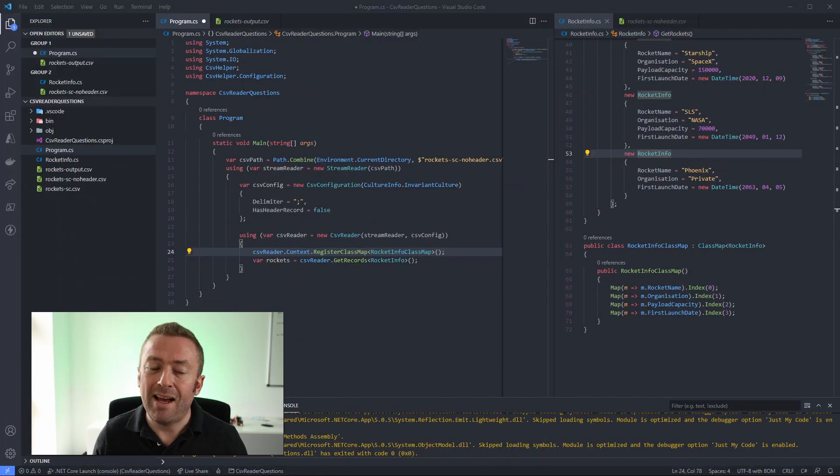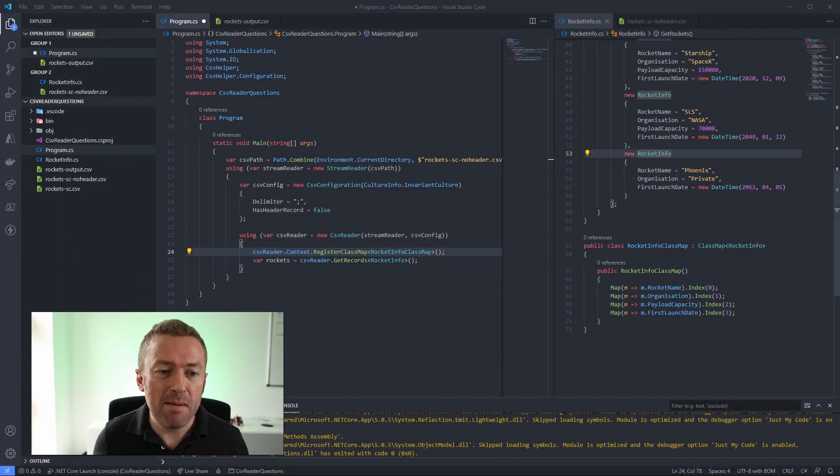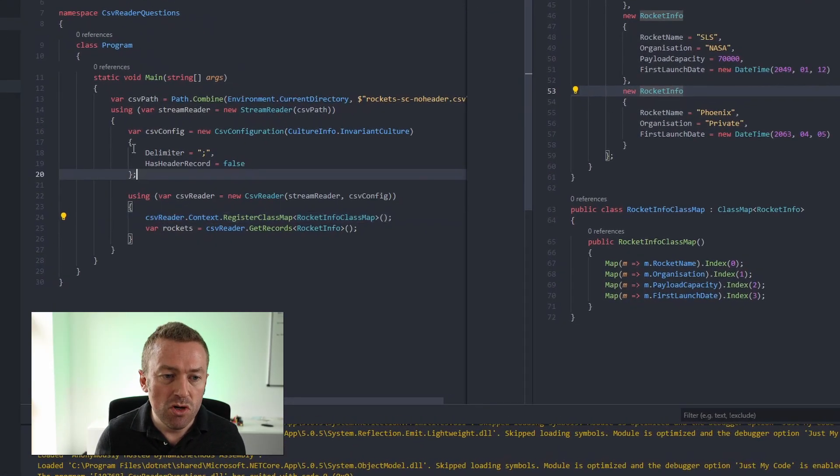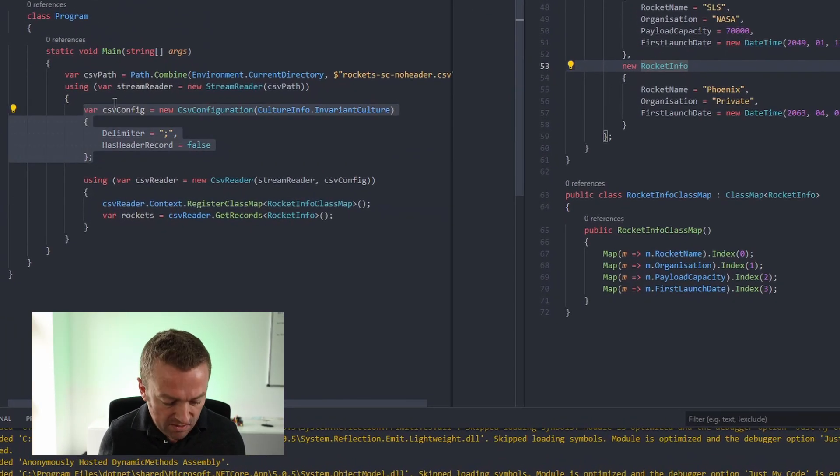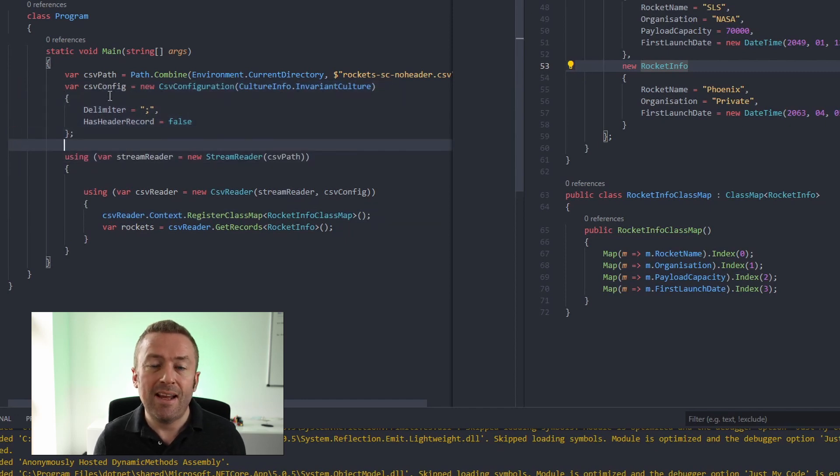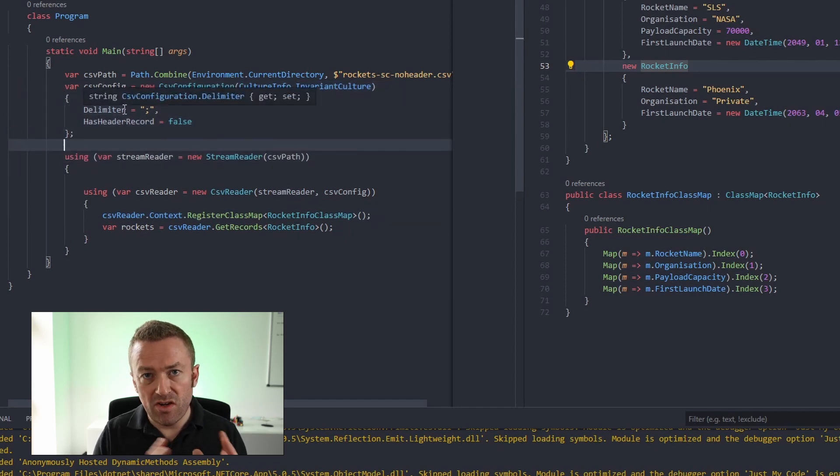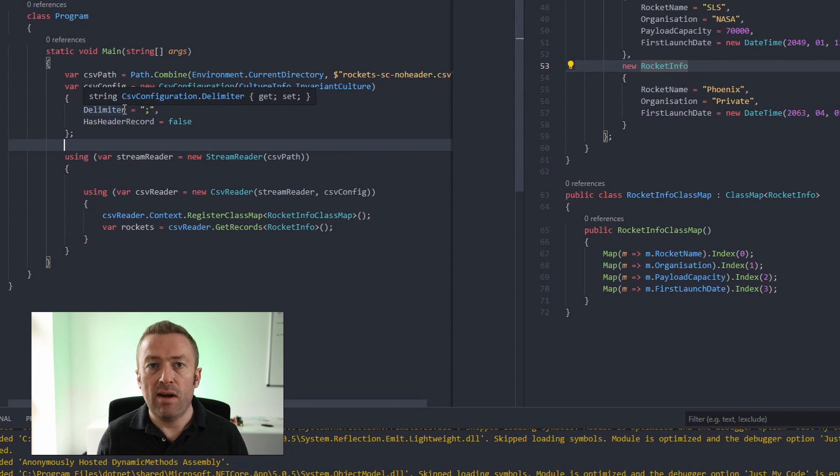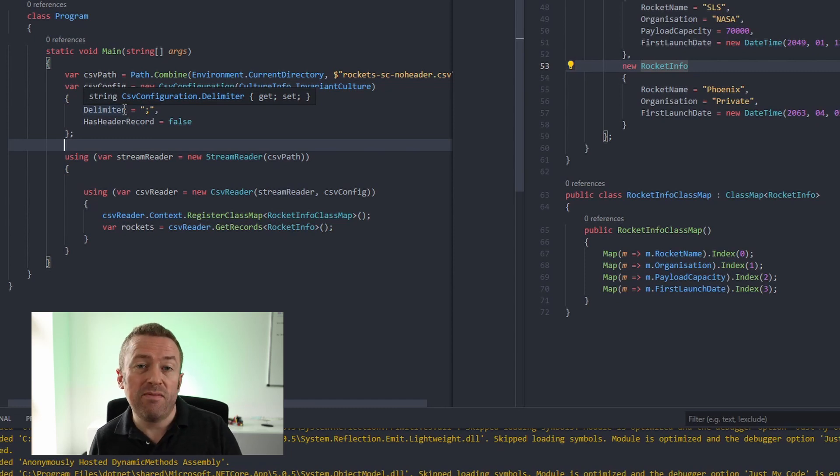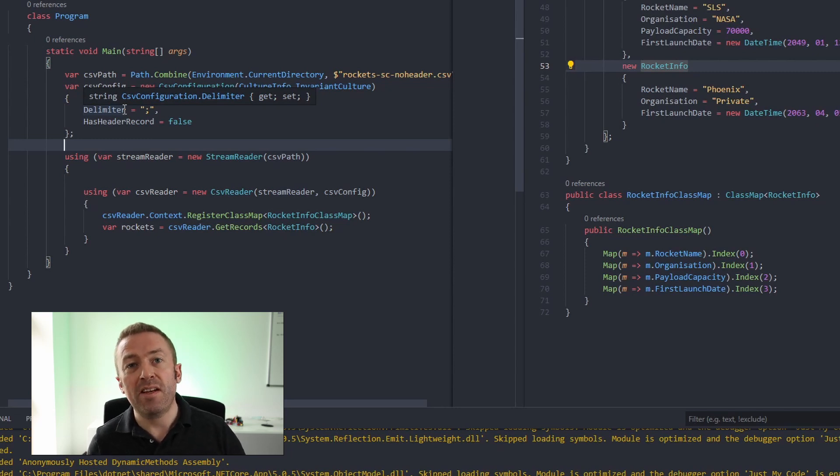Now it's useful to know that CSV configuration works both for reading and writing CSVs. So if for example you wanted to create a CSV file that had semicolons as delimiters and didn't have a header record, then you could do that using the same CSV configuration object. So let's do that. Let's jump into our program.cs and let's move our CSV config out of the stream reader using and let's replace the stream reader with a stream writer and create a CSV writer instead of a CSV reader. Now for more information on how to create CSV files with CSV helper, then check out the other video, which I'll link up here.